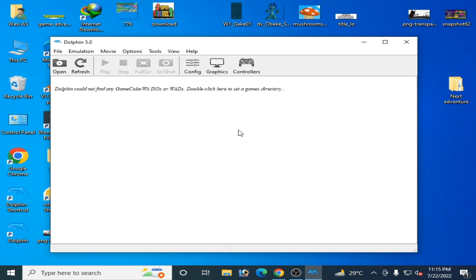After deleting the configuration folder, you can play any game in Dolphin emulator without controller issues. If this problem doesn't solve, then go to This PC again.